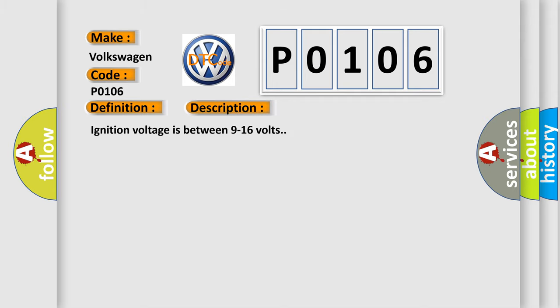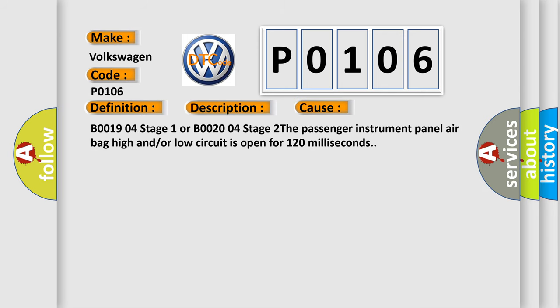Ignition voltage is between 9 to 16 volts. This diagnostic error occurs most often in these cases: B00019 04 Stage 1 or B00020 04 Stage 2. The passenger instrument panel airbag high and/or low circuit is open for 120 milliseconds.